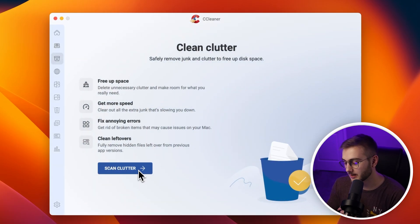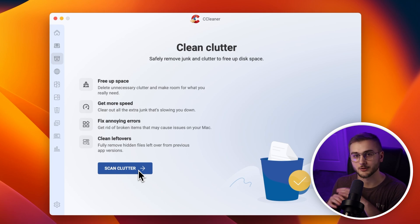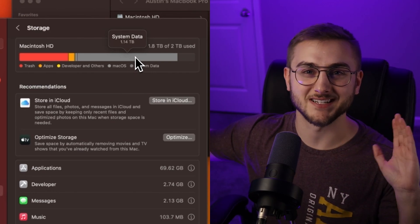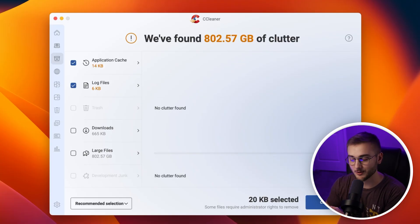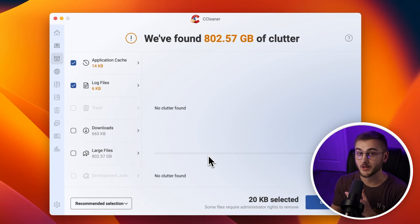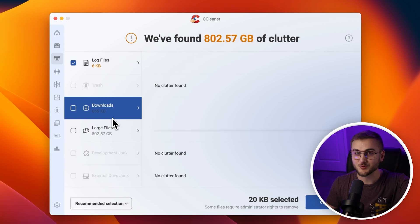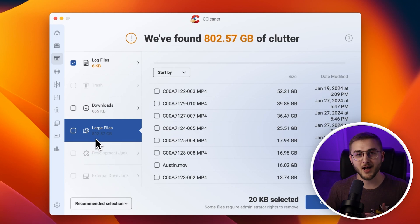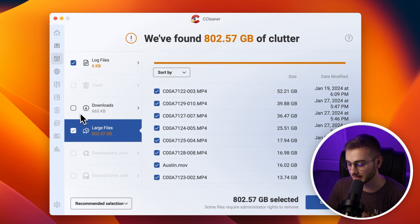Next, go to Clean Clutter. Clutter is similar to the quick scan but looks in more places. After scanning, it found an additional 802 gigabytes of clutter. Earlier we saw in settings that system data showed 1.7 terabytes of space without telling you what it was — this helps you find those things. In my case, those were pieces of footage from previous videos left on my computer. Inside CCleaner under large files, you can scroll down and see all of those large files that are hogging up your space, and select them to delete if you want.